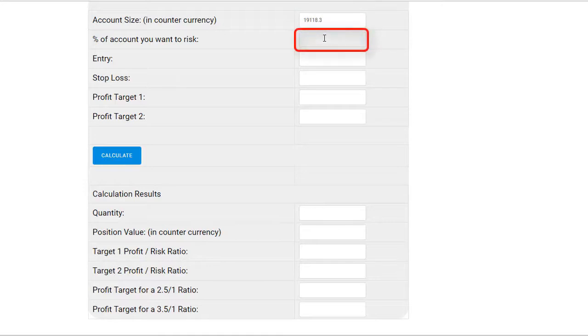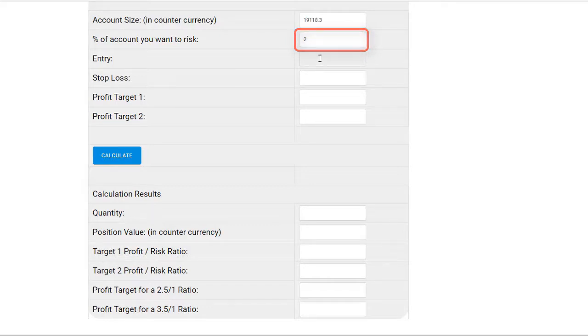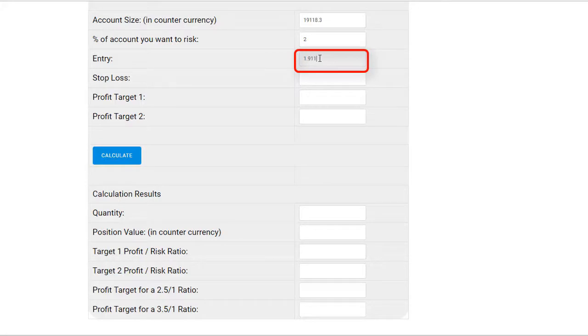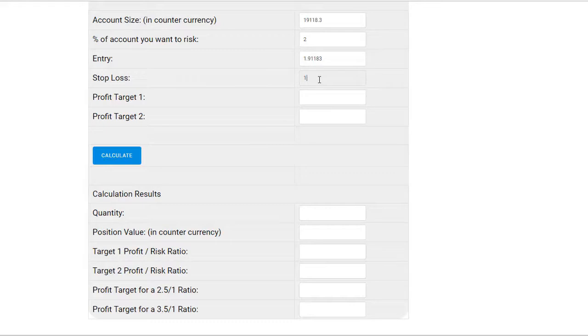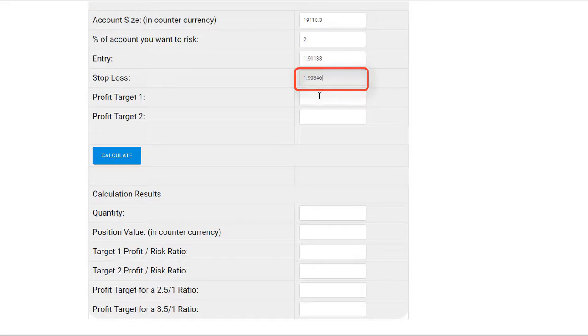The third box is your entry. That was 1.91183. Fourth box was your stop loss. That was 1.9346. Fifth box, that was the first target you had in mind, which was 1.91488.